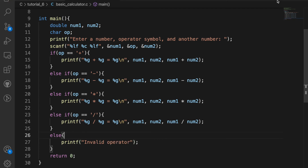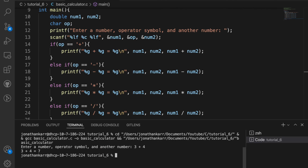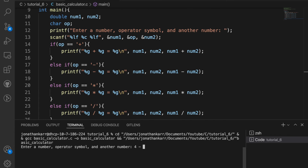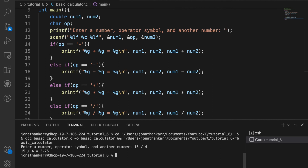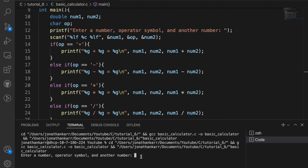Now let's run this to see if it works. I'll enter 3 plus 4 and it returns 3 plus 4 equals 7. Let's run again with subtraction: 4 minus 5 equals negative 1. I can also do multiplication: 5 times 10.5 returns 52 and a half. And for division: 15 divided by 4 returns 3.75. I can also test for an invalid operator — for example, entering 3s2 returns invalid operator. And that is how to create a basic calculator in C.